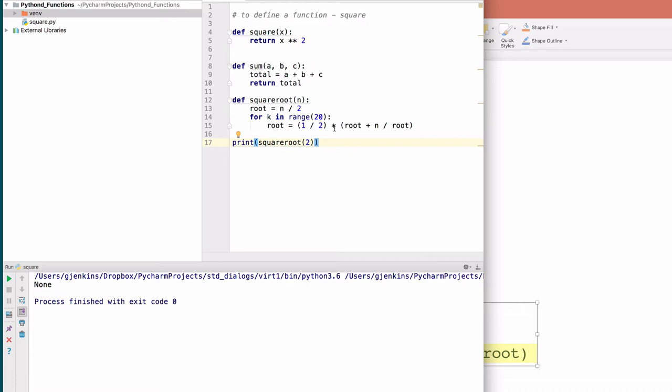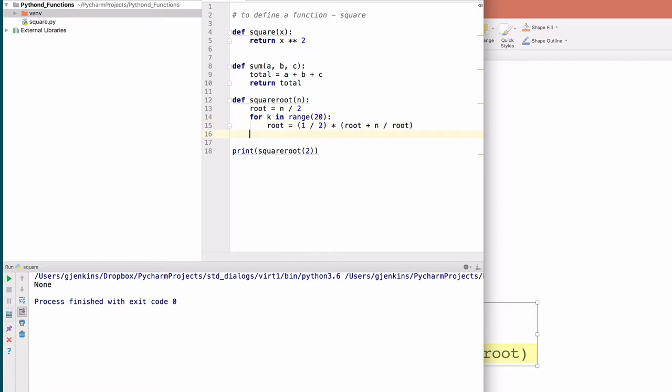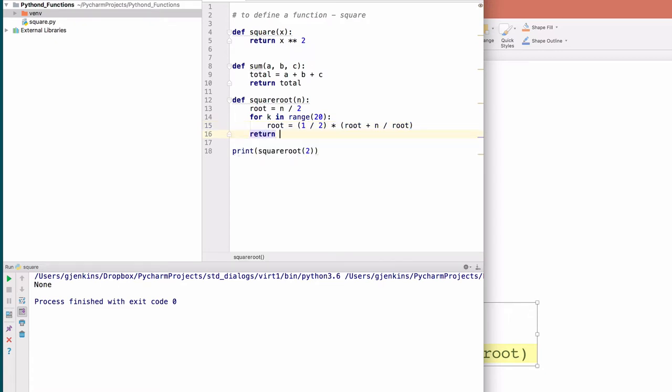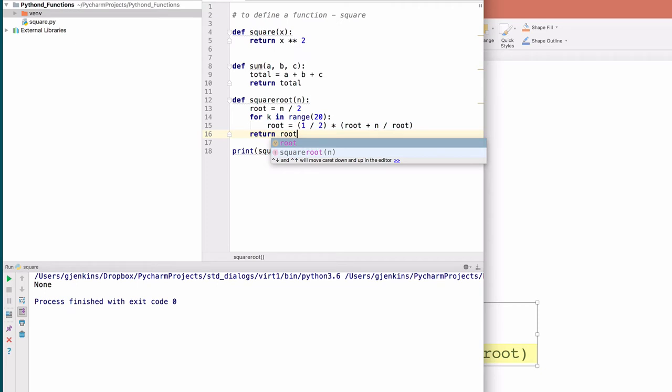We didn't return the root. This is a common error. If you do a calculation and don't return anything, there's nothing to print. A function without a return statement actually returns a special value called none, which is what it printed out. So at the end of the function, I need to return the root value. We'll run it again.